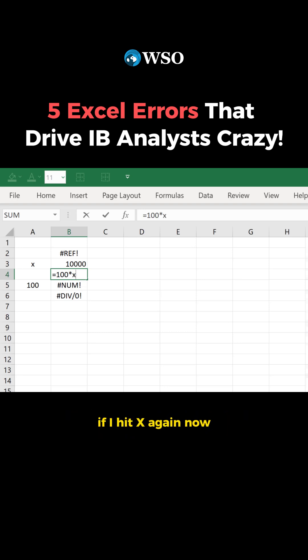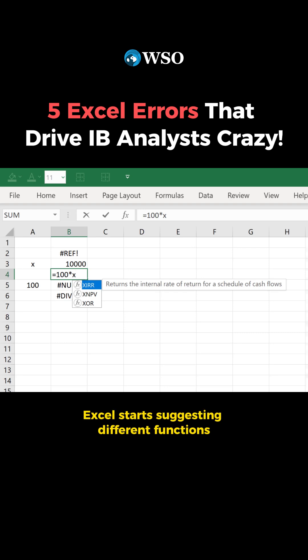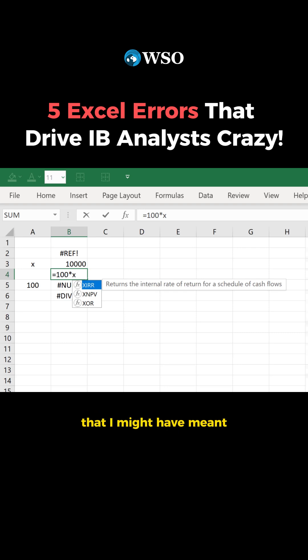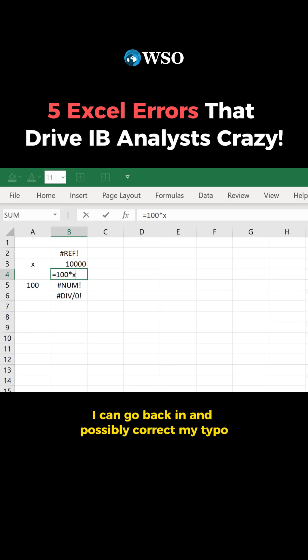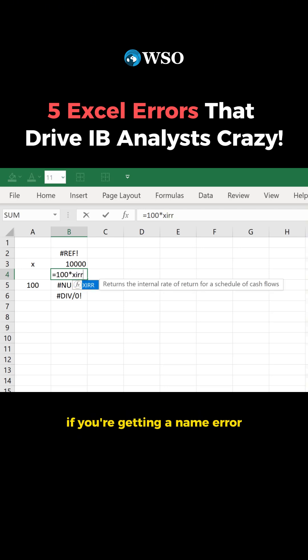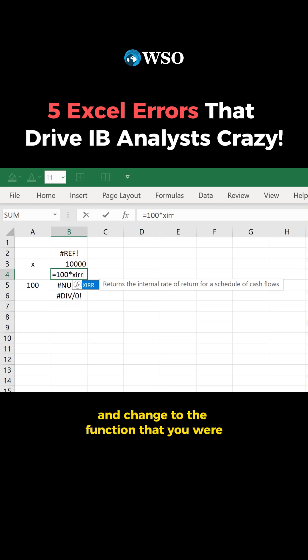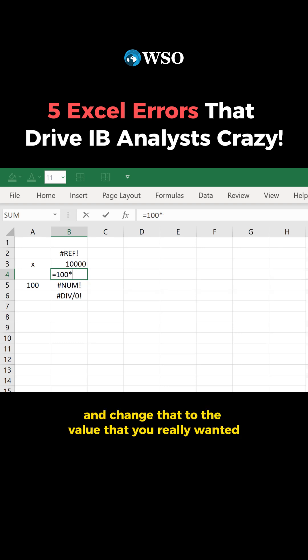If I hit X again, Excel starts suggesting different functions that I might have meant, so that when I see this name error, I can go back in and possibly correct my typo. If you're getting a name error, you should go in and change to the function that you were trying to type, or if you just accidentally typed text, you can go in and change that to the value that you really wanted.